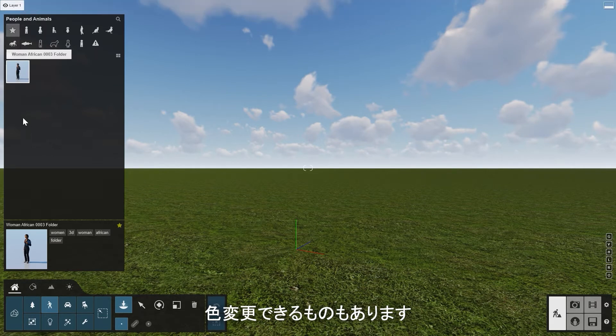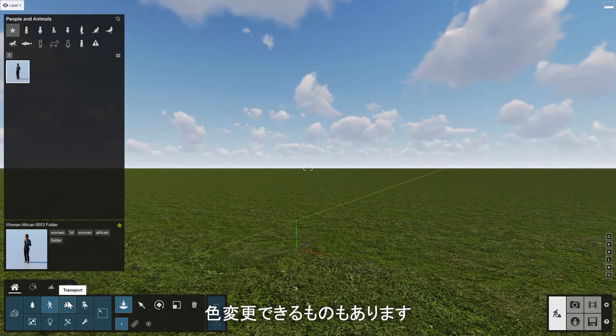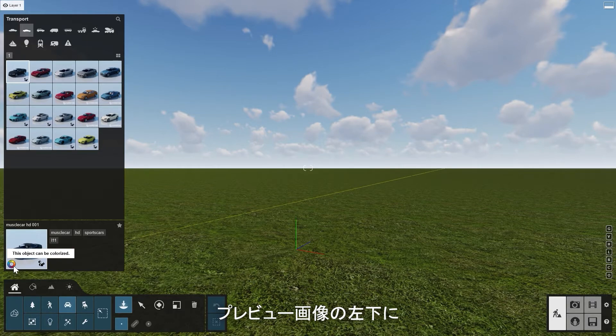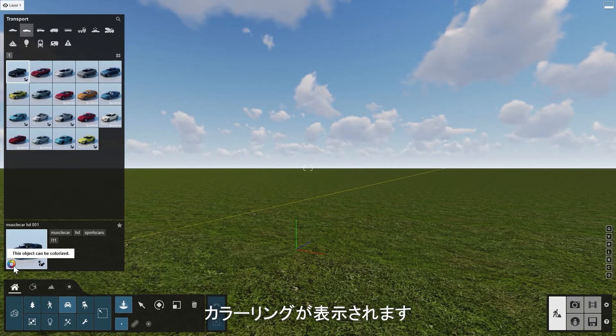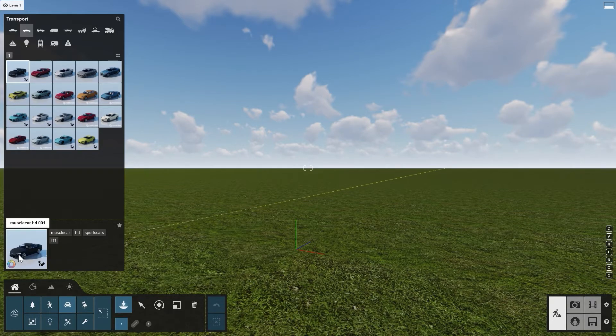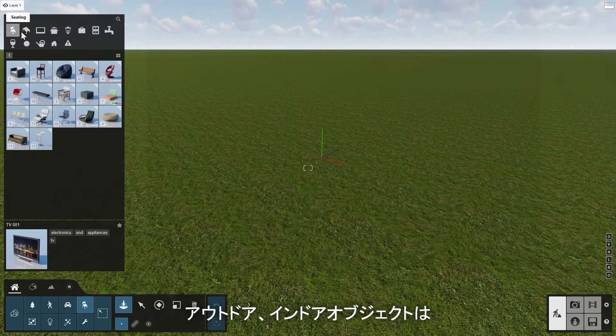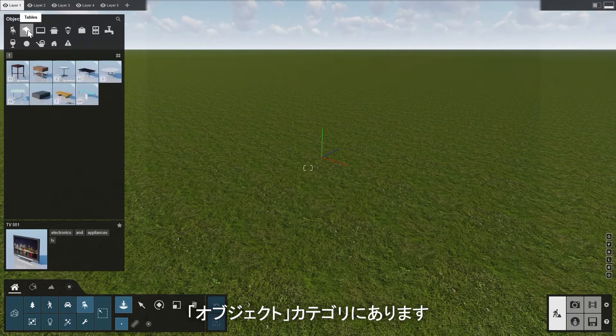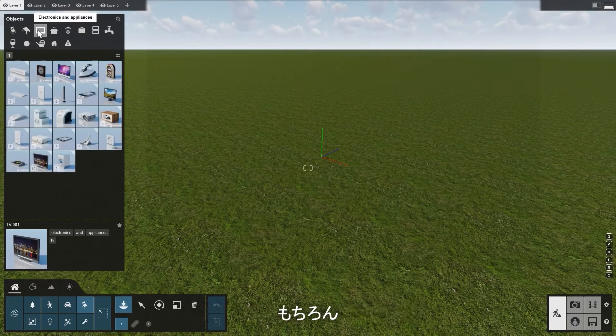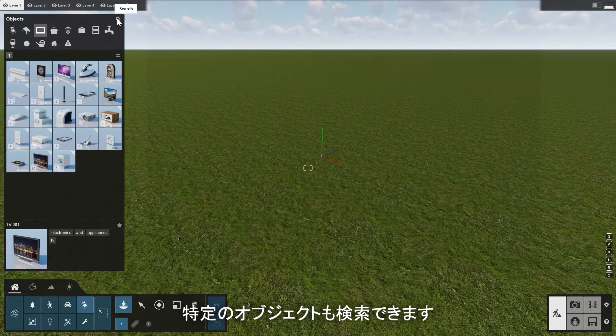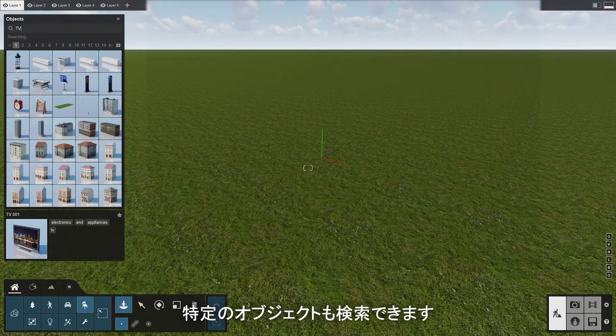Some objects can be colored. If this is possible, a color ring will show up in the bottom left of the preview image, like this car. The outdoor and indoor objects are all available under the Objects category. And of course, you can always search for a specific object.